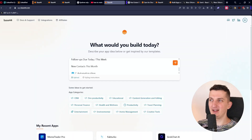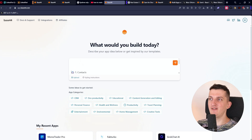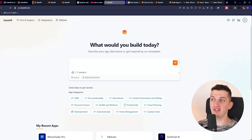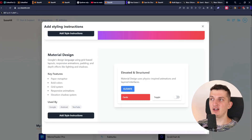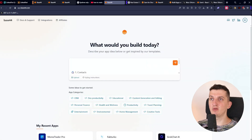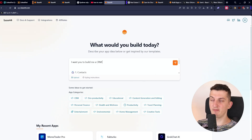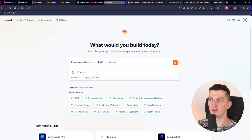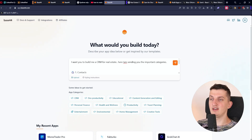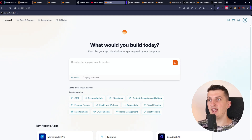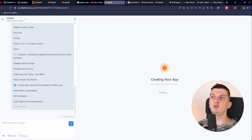You can even add styling instructions — for example if you want Google design or your own colors. I'm writing: 'I want you to build me a CRM for real estate, here are the important categories.' This is where we start — it's going to generate based on this, and then we'll continue. First you want to know what you want to actually have there.